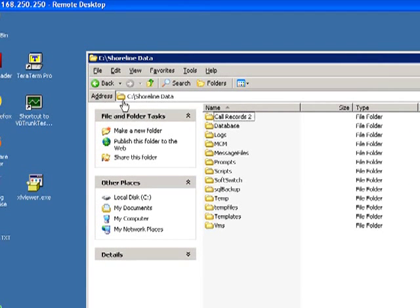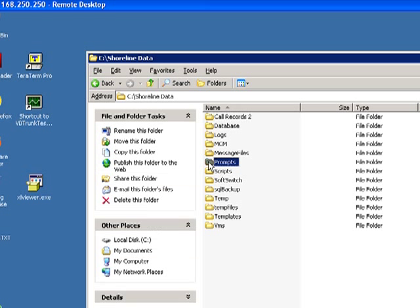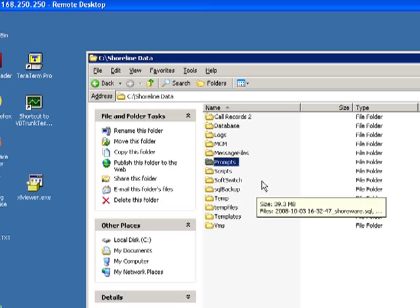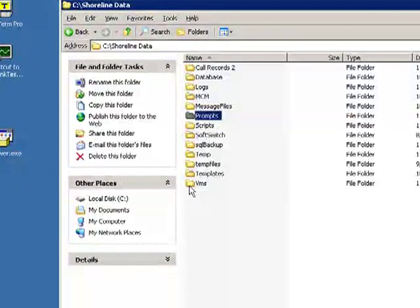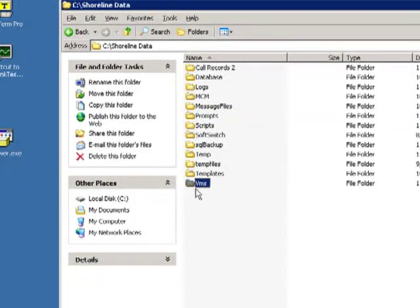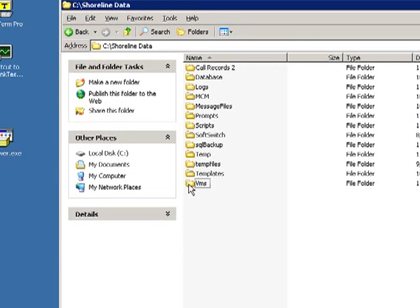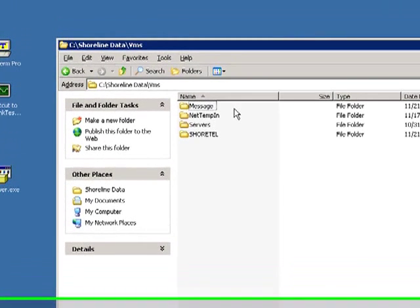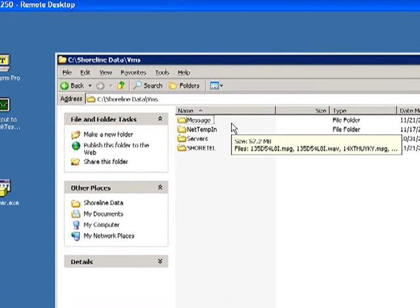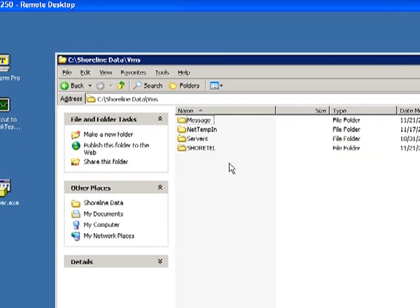But in the Shoreline Data folder, you will notice that things like your automated attendant prompts live here. But the guy we want to focus in right now is a folder called VMS. If you open VMS up, you will find that you have some folders that are indicative of the architecture of the voicemail system.